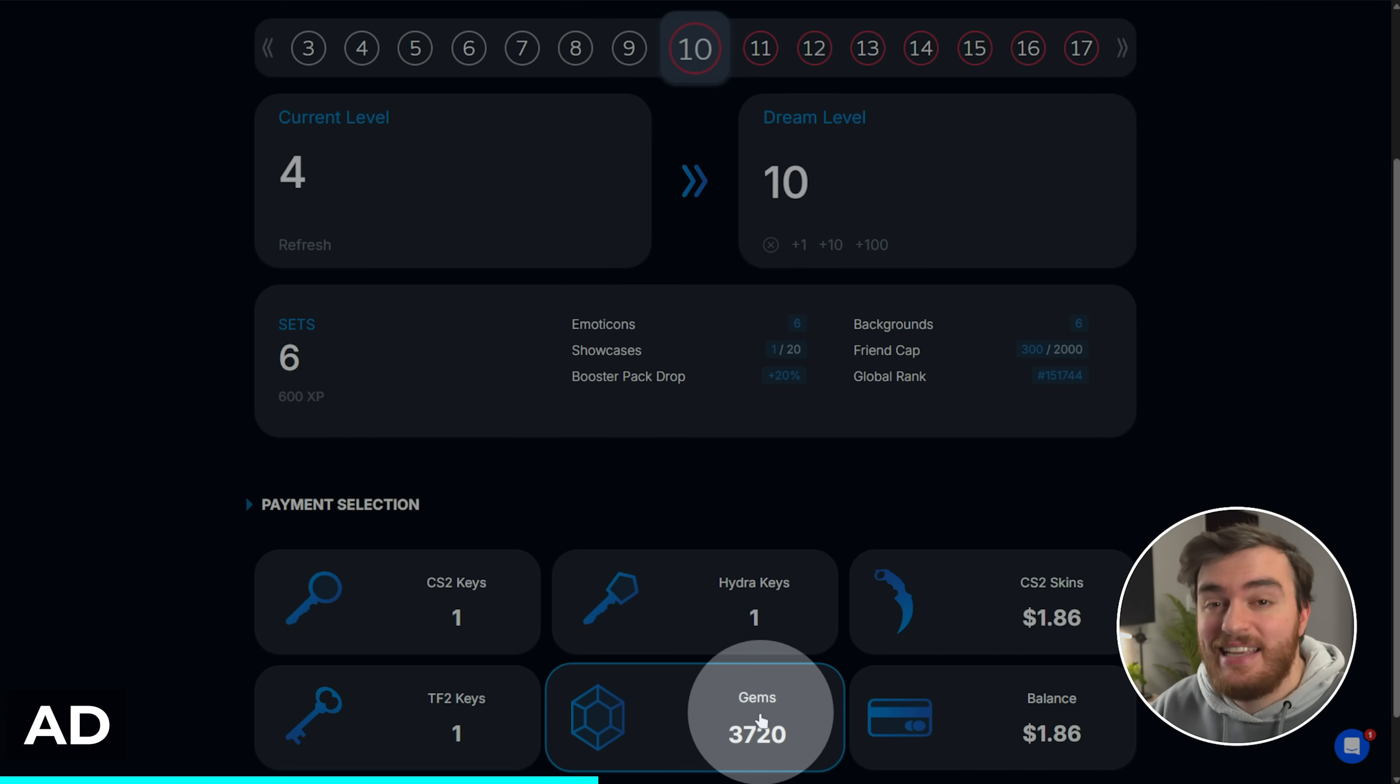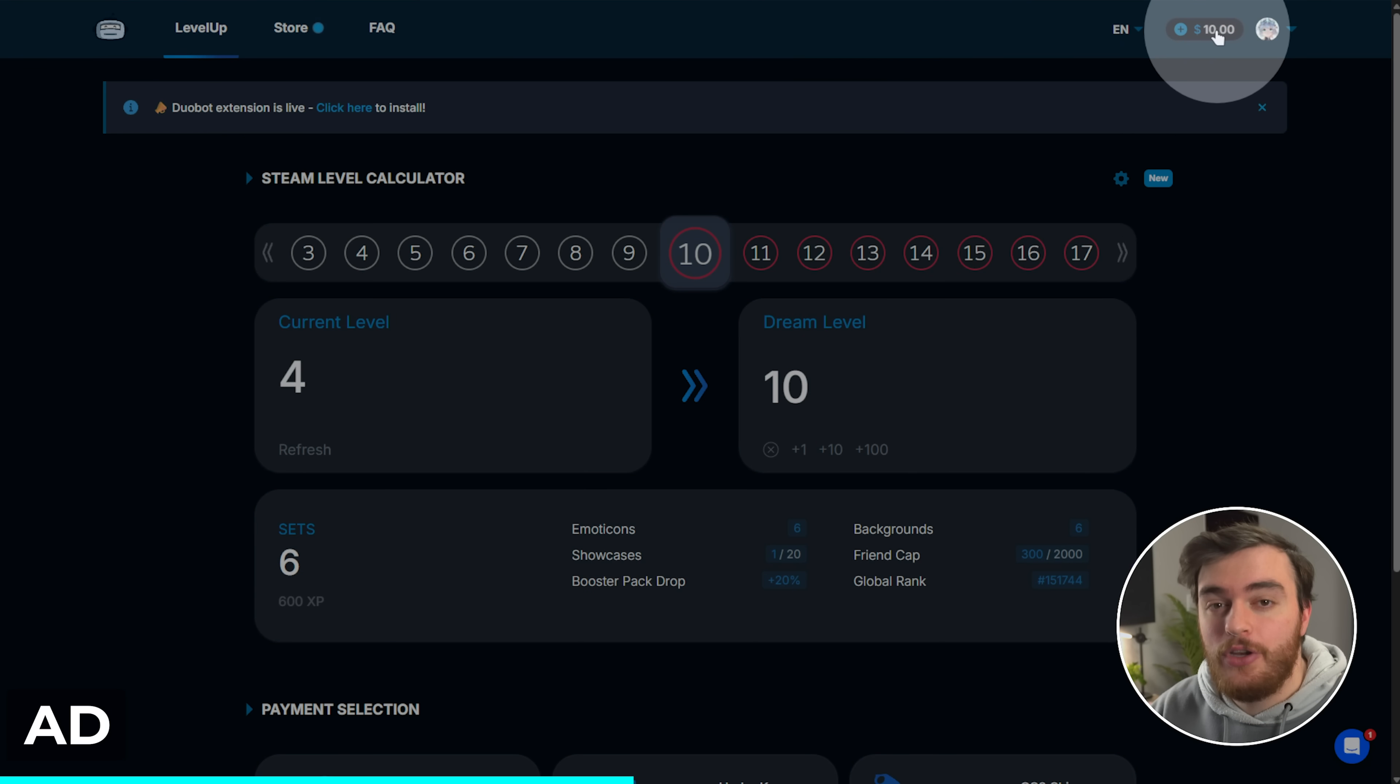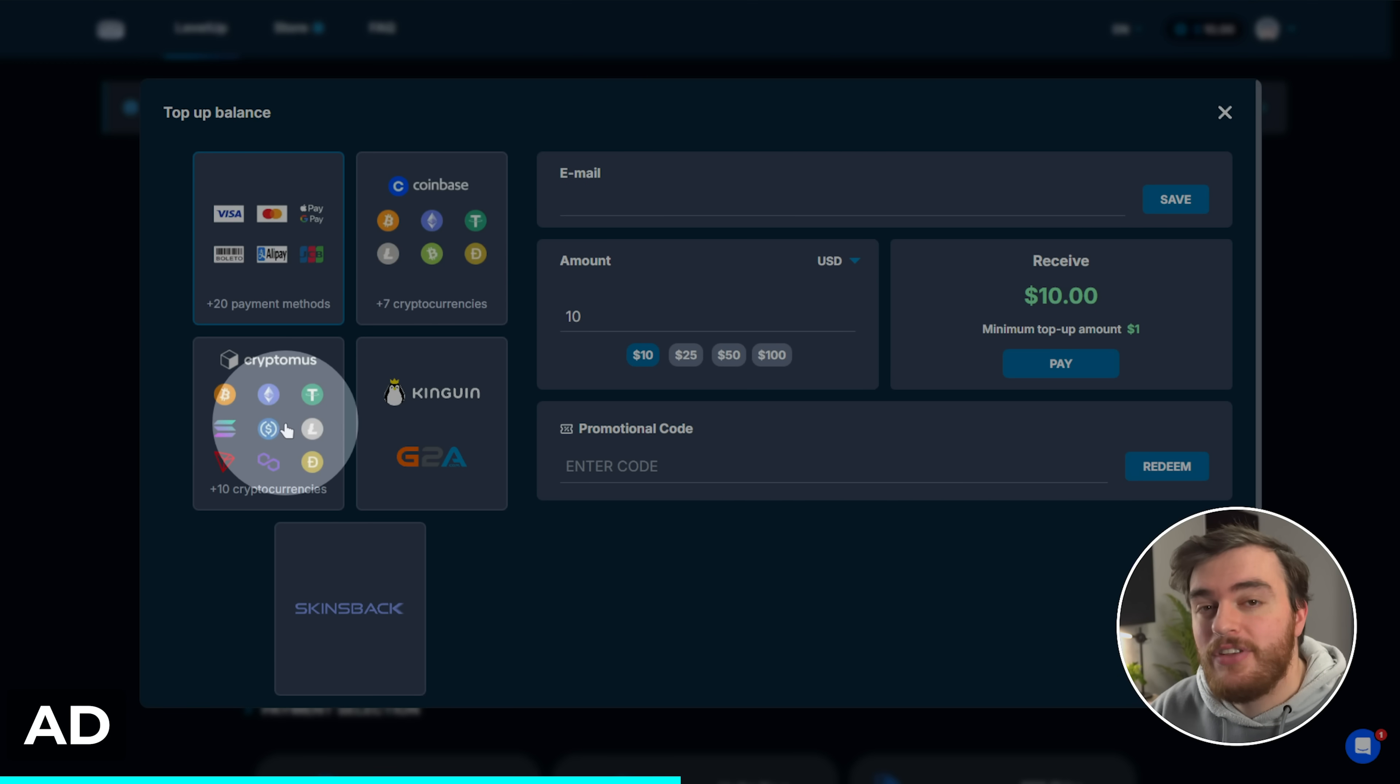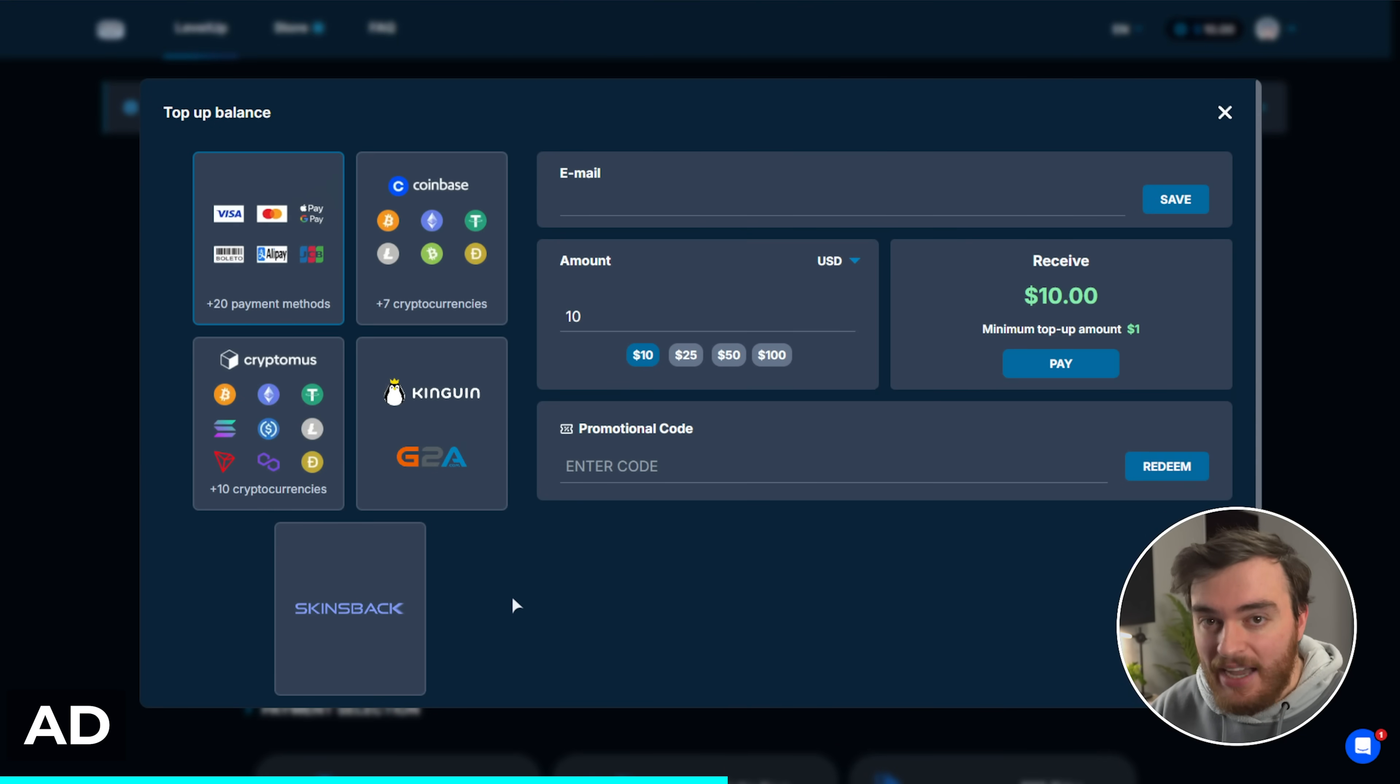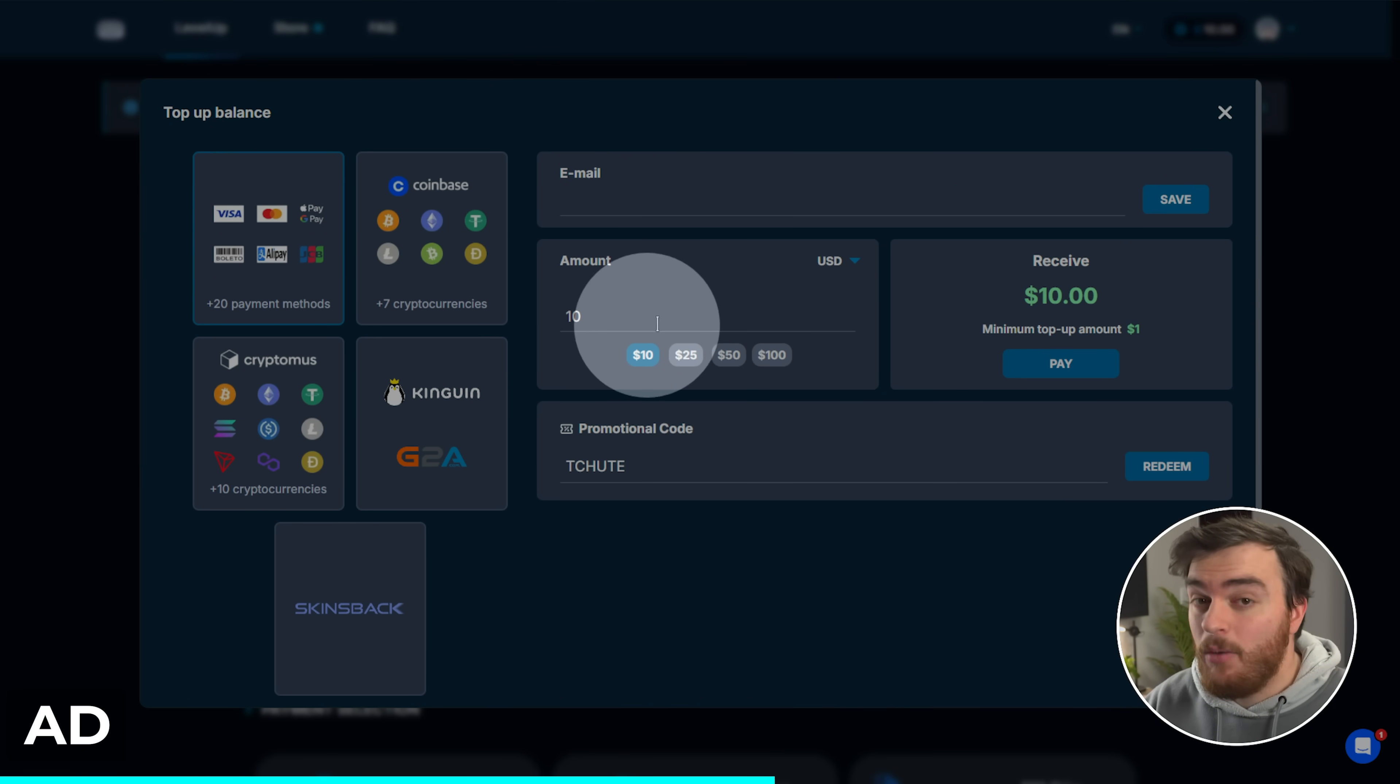Then you'll see what you earn down here and below, you'll see what it costs in keys, gems, skins, and of course, balance. You can choose balance in the top right to top up your account with major payment processes, cryptocurrency, kinguin, G2A, or skins through skins back. Don't forget to use promo code TSHOOT for an extra five cents.